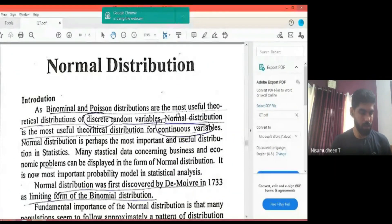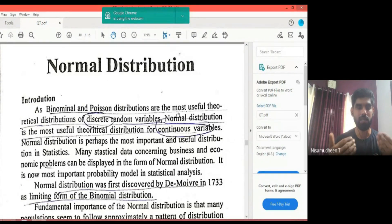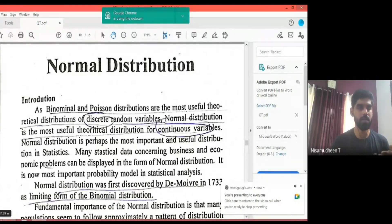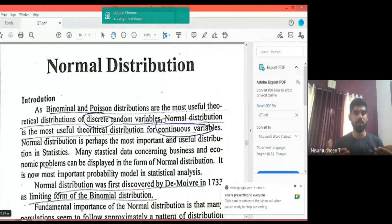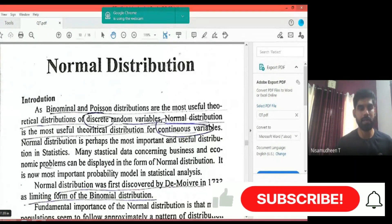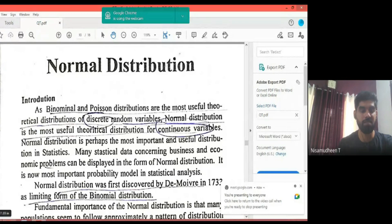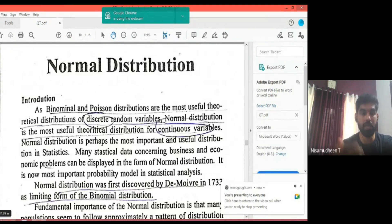Poisson Distribution and Binomial distribution deal with discrete random variables. There is a particular number — for example, a coin has two outcomes: heads or tails; there are five boys and three girls. In binomials and Poisson distribution, it is important to write a specific number. It is important for the normal distribution as well.